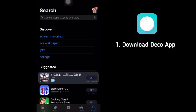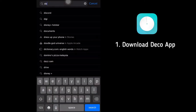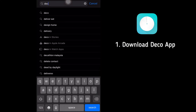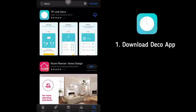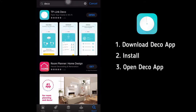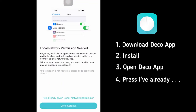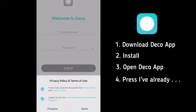For our second app, Deco. Search for Deco. When using iPhone, go to App Store, and Google Store for Android. Once you have done the download, install, and open the app. Click 'I've already agreed' and then agree.